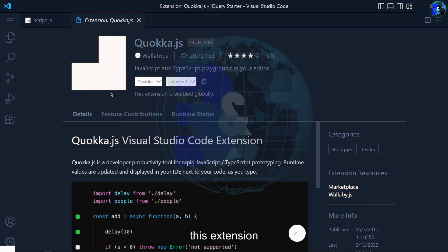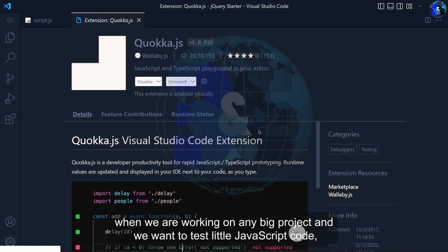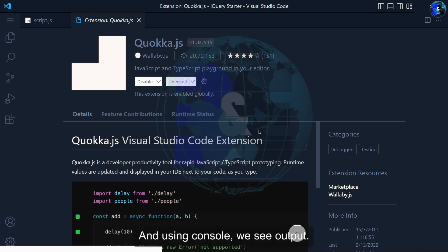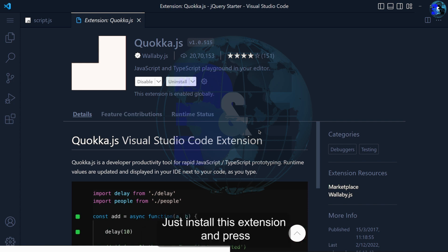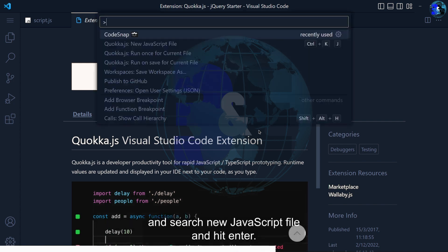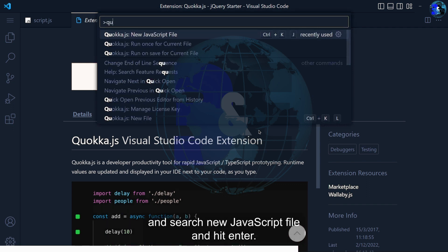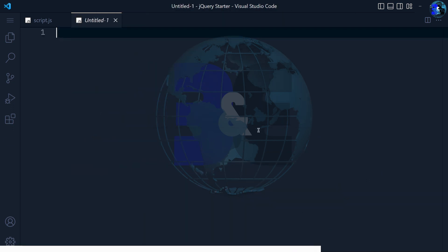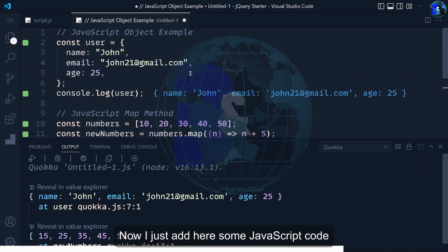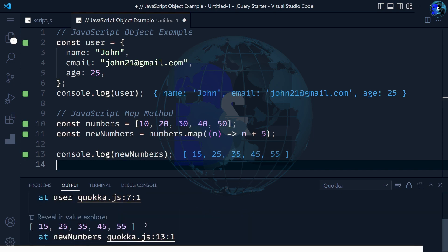This extension is my favorite because when we are working on any big project and we want to test little JavaScript code, we don't need to add HTML5 and then run it and see output using console. All these steps are not needed. Just install this extension, press Ctrl plus Shift plus P and search for new JavaScript file and hit enter. Now I just add here some JavaScript code and we elegantly see output on the side and in the bottom tab also.